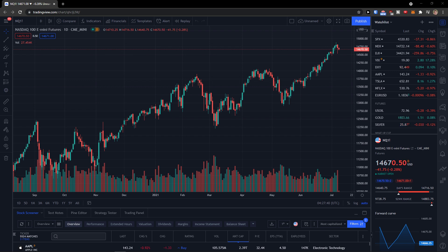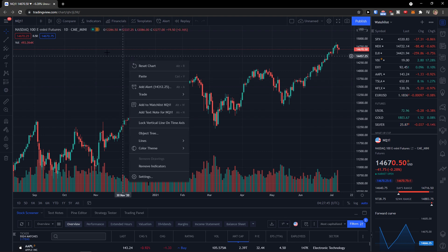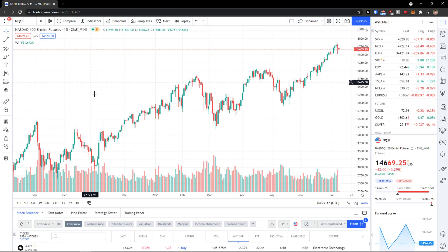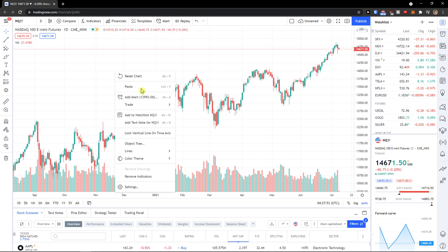Hey there guys, my name is Markus and in this video I will show you how you can activate the dark mode for your TradingView chart. Right now it's going to be light, and what you need to do is pretty simple and straightforward: right-click on your chart, go to color theme, and when you're in color theme, click dark.